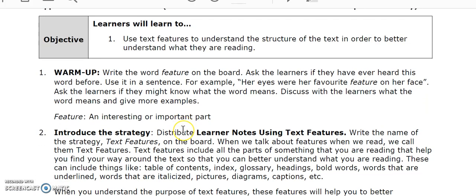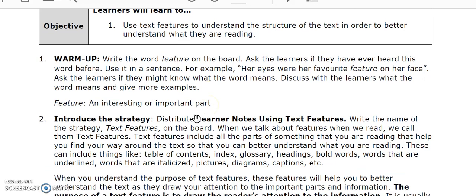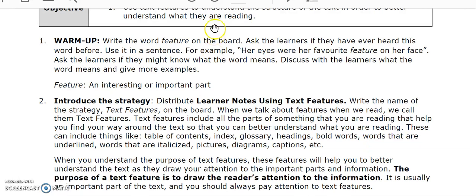The lesson plan for using text features gives you a warm-up activity to introduce the strategy and to give the learners an introduction to the new vocabulary on what it means to use text features — for example, table of contents, headings, bold words, pictures, etc. It also explains to the learner how this strategy will help them become better readers.